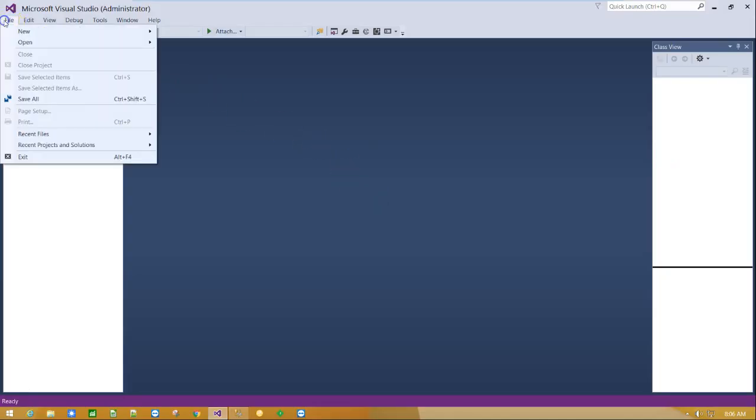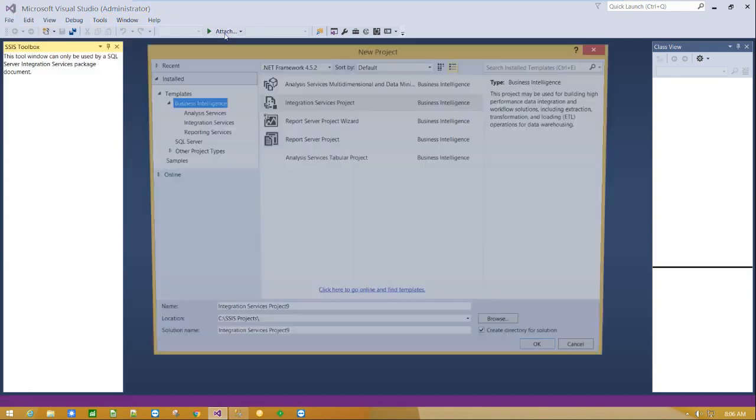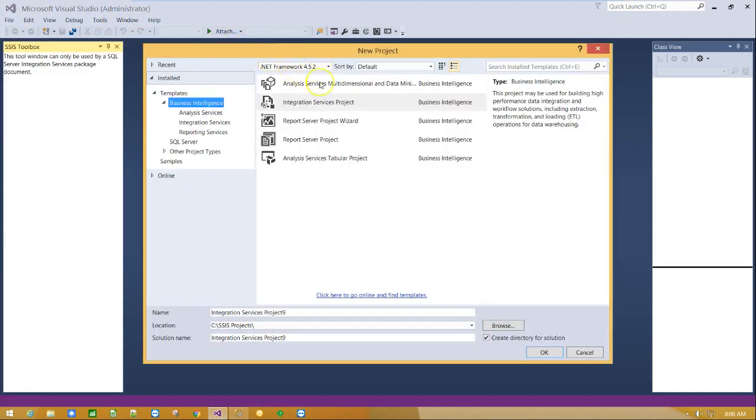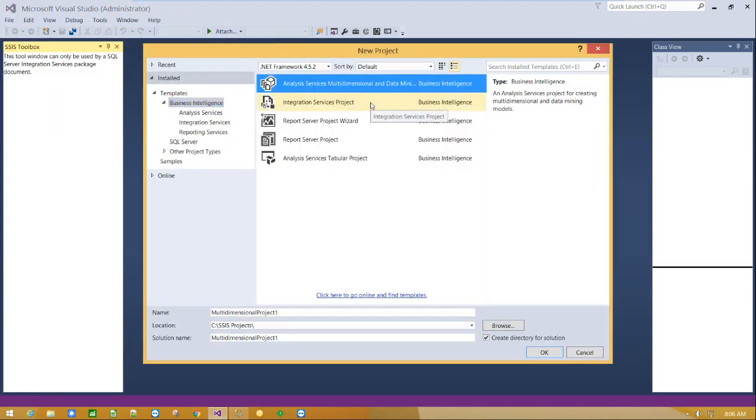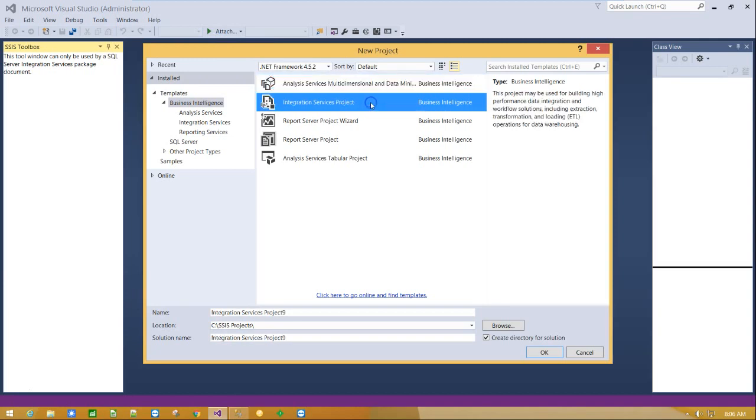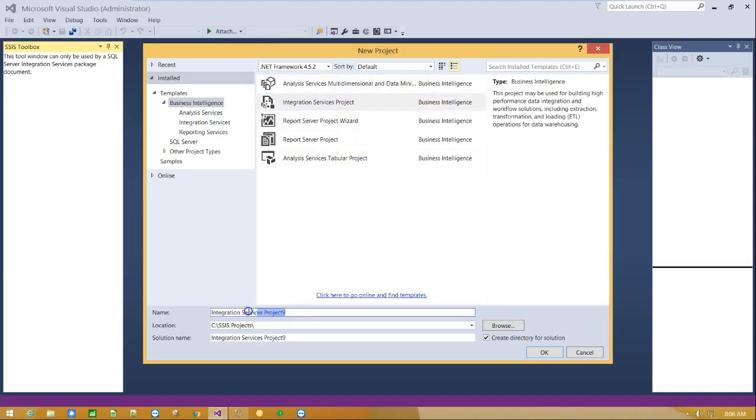First step is to run Visual Studio under administrator account and create a new integration services project. Click OK.